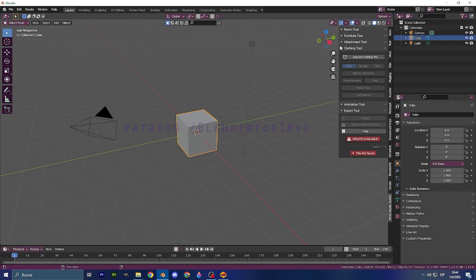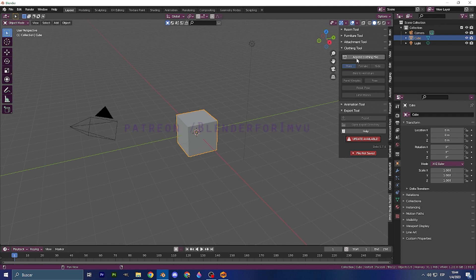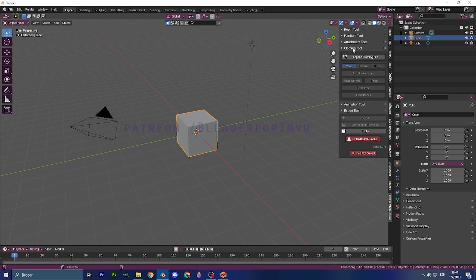Why? Because it's going to have an updated clothing file here. So every time that you want to start the process, go with this, and it's going to be perfectly fine because of the weights and everything. New clothing tool.